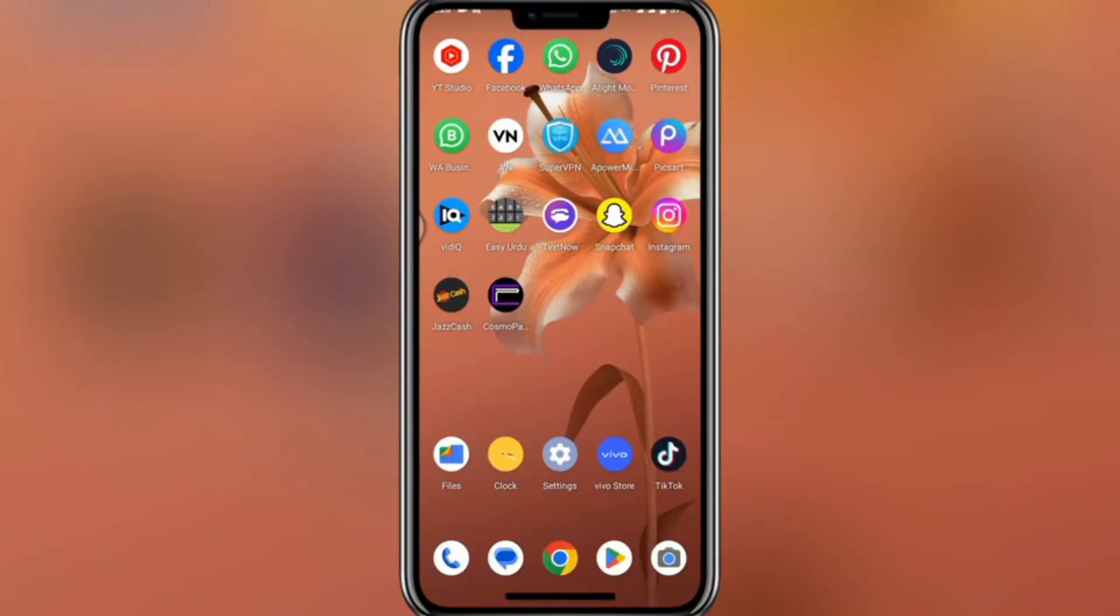Hello viewers, welcome back to my channel. In this video I'm going to tell you how you can download the original VidMaid app on your mobile.